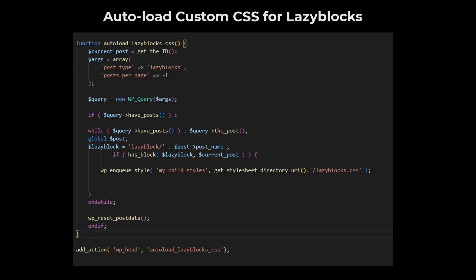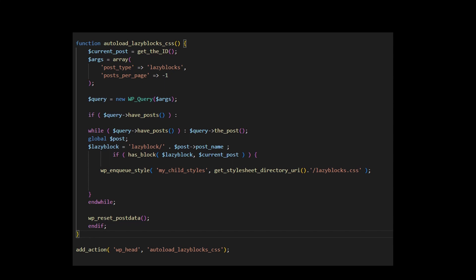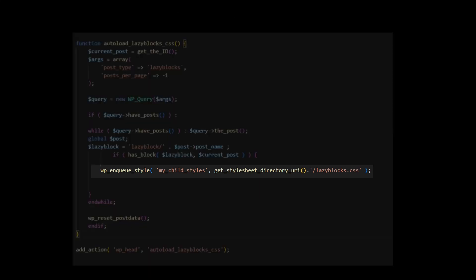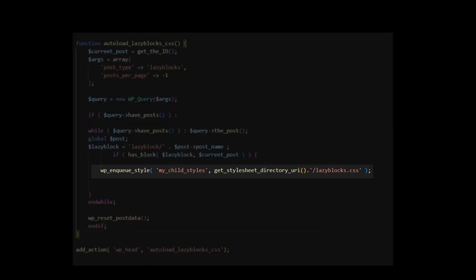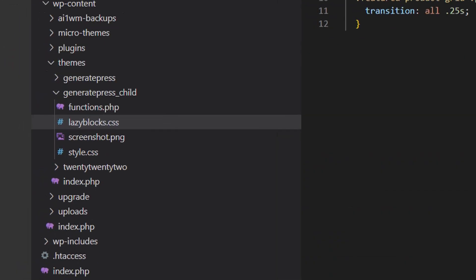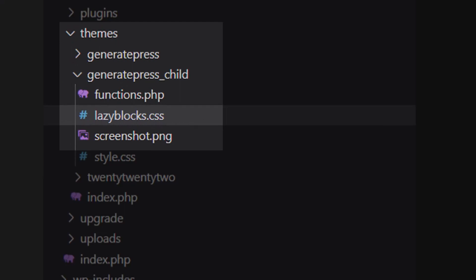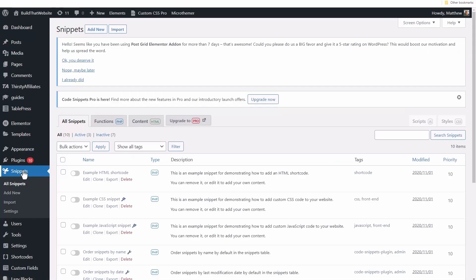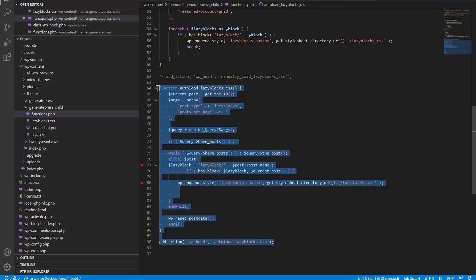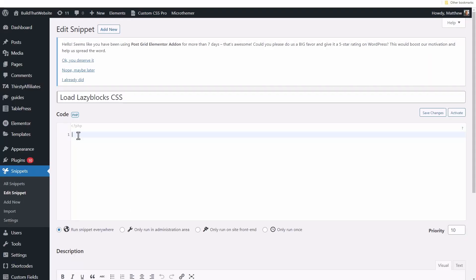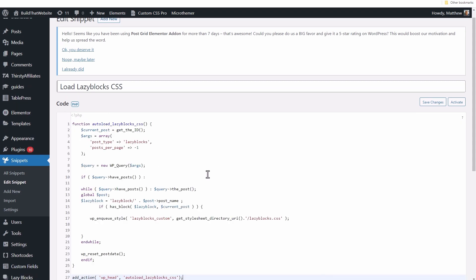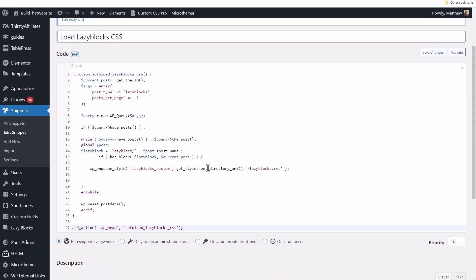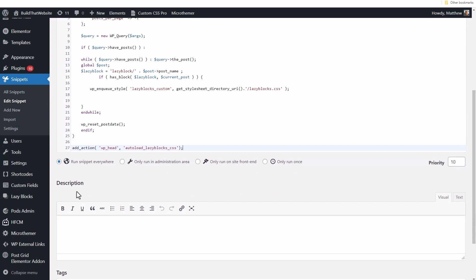In this example, I'm using WP_Query to get all of my published lazy blocks and check if any of them are being used in the post. The best part about this snippet is that it should work for any site and doesn't need to be modified with your own custom block names. All you have to do is swap out the name of your custom stylesheet in your theme folder. To use this snippet on your own site, first create a custom CSS stylesheet and upload it to your theme folder. Then install and activate the Code Snippets plugin and create a new snippet. Paste in the PHP code I linked in the video description and swap out the name of your own stylesheet or use lazyblocks.css as your stylesheet name and you don't have to modify the snippet at all. Then save and activate the snippet and it should load your custom CSS whenever a lazy block is used.